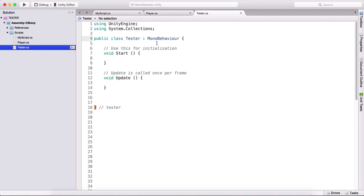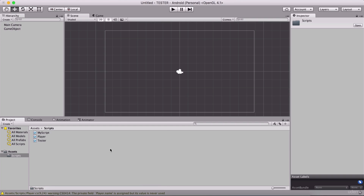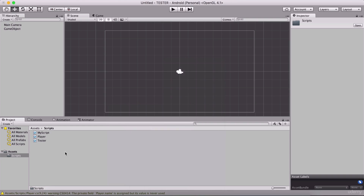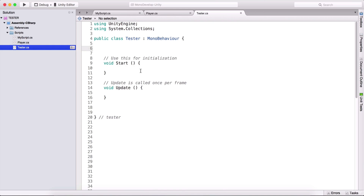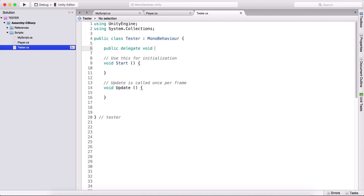I have created a tester class, which you can create simply by right clicking in our Unity editor, right click, then go create and C# script, and simply name it tester. In order to create a delegate, we simply type public delegate void, and now we can name our delegate however we want. So I'm going to type here print, for example.